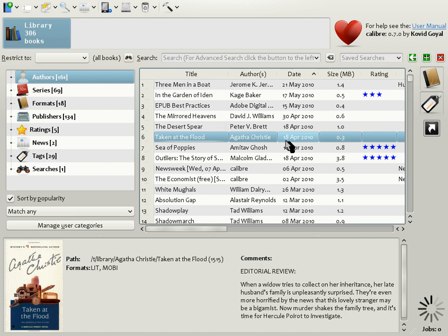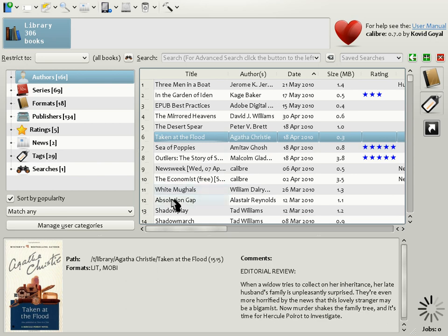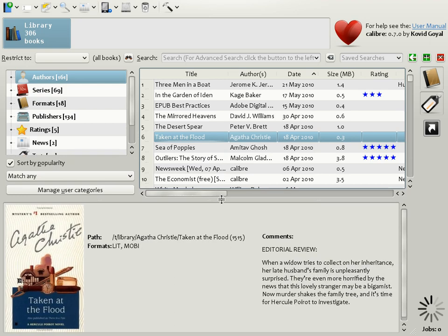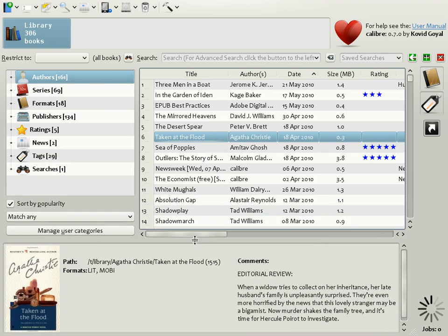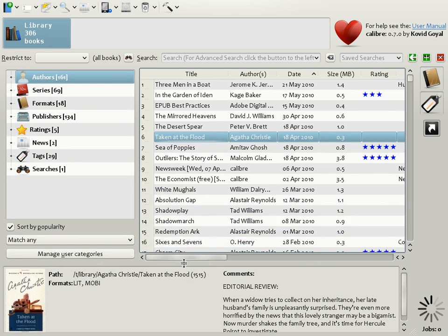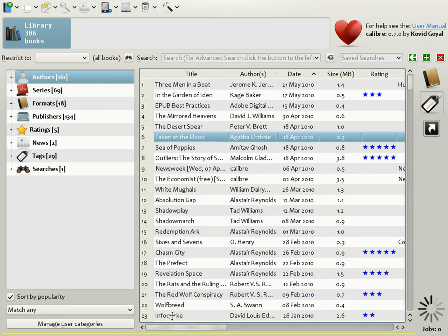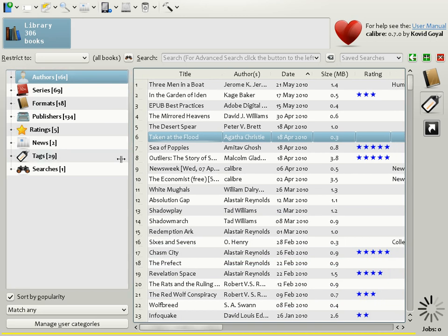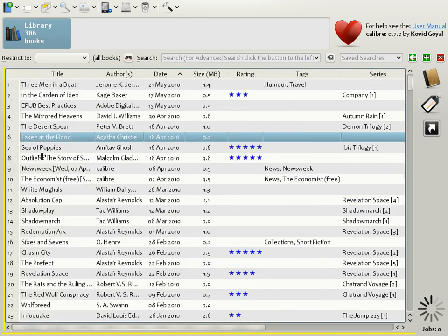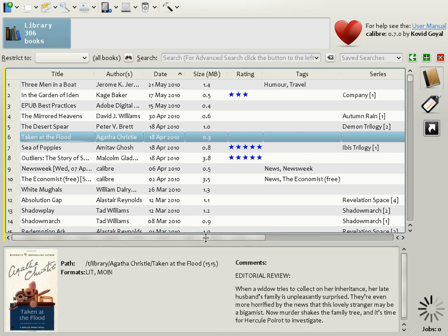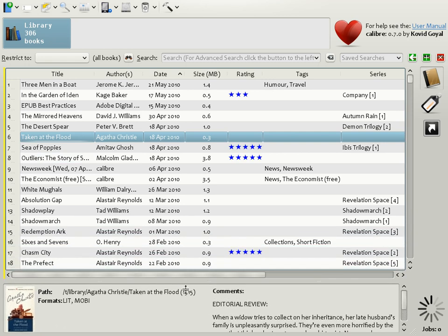The first thing to note is that the individual user interface areas can be resized. So for example, I can resize the book details pane, making it smaller or larger. It can even be completely hidden by dragging it all the way to the bottom. Similarly, the tag browser can be hidden by dragging it all the way to the left. They can be reshown by dragging the bright yellow lines towards the center of the user interface.